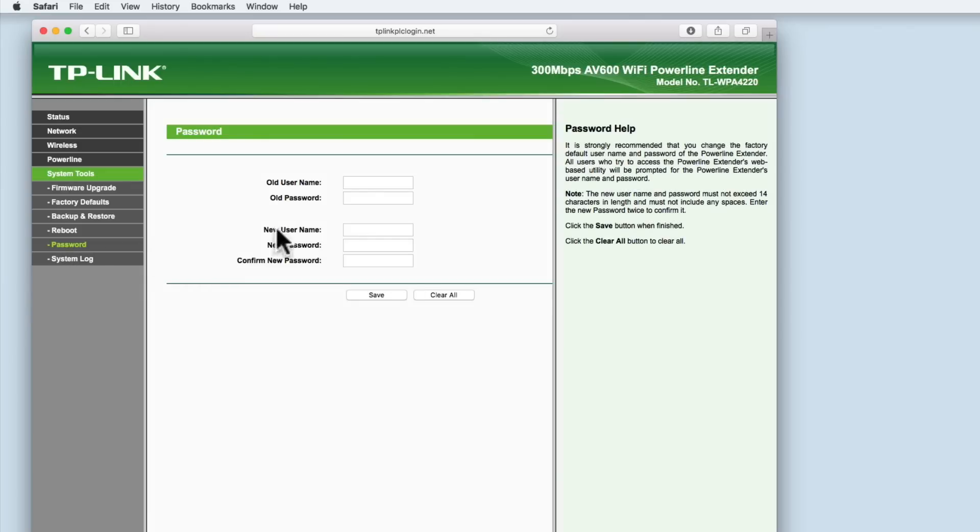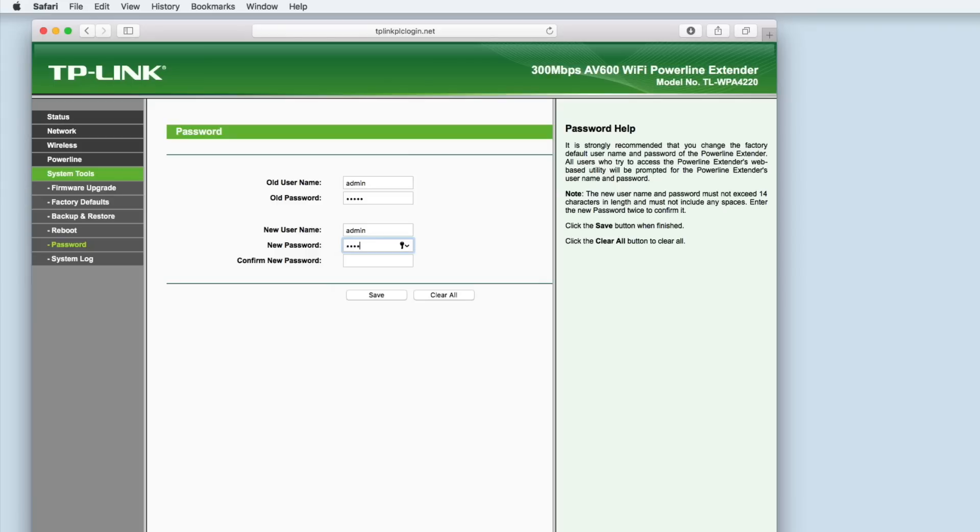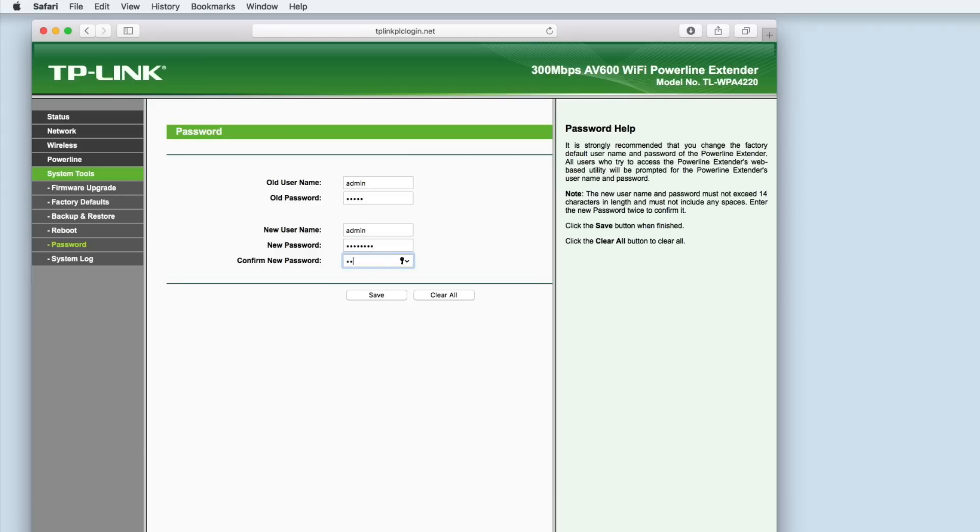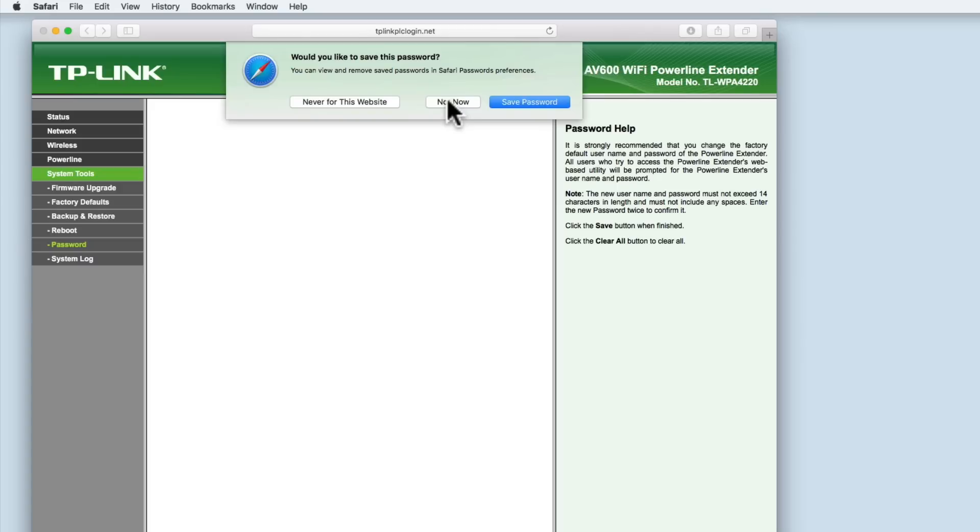In both the old username field and the old password field we need to enter admin in lower case. Then in the new username field we need to again type admin but in the new password field we need to choose a more complicated password. I would suggest that you use the same password that you used to access your router settings. In the confirm new password field retype the new password that you wish to use. Selecting save will update the extender with the new password.